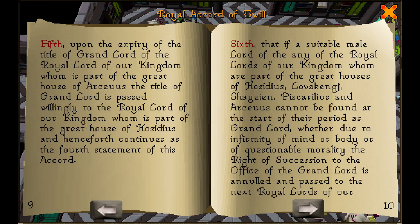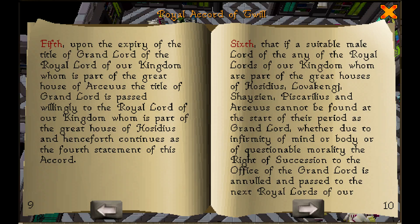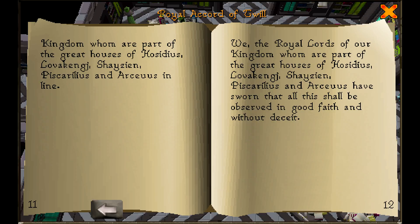Sixth, that if a suitable male lord of any of the royal lords of our Kingdom, whom are part of the great houses of Hasidius, Lovacenge, Shazion, Piscularis, and Arceus, cannot be found at the start of their period as Grand Lord, whether due to infirmity of mind or body, or of questionable morality, the right of succession to the office of the Grand Lord is annulled, and passed to the next royal lords of our Kingdom, whom are part of the great houses of Hasidius, Lovacenge, Shazion, Piscularis, and Arceus, in line.